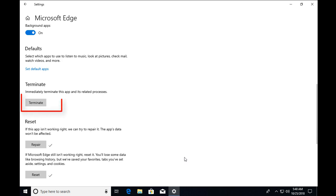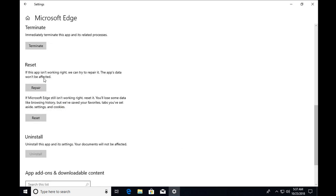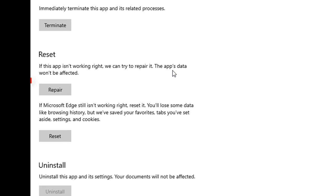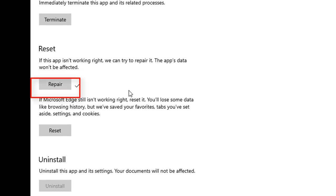You can see that my Edge is now open. I click on terminate and it closes Edge. If you want to resolve the issues, you can click on repair. Once it's repaired, you can check if Edge is working or not.